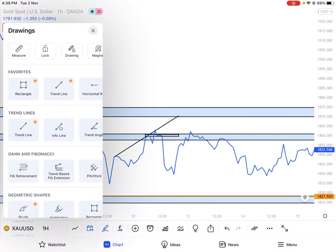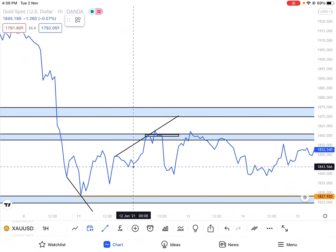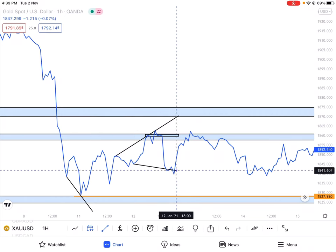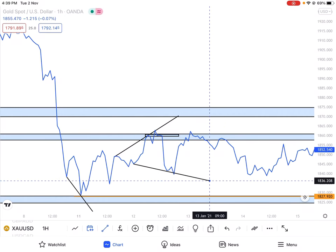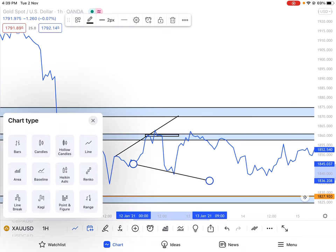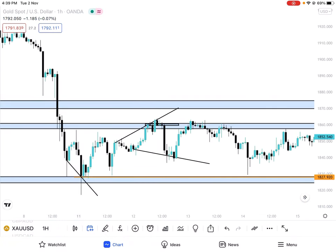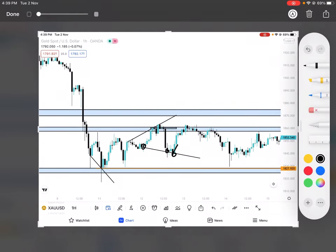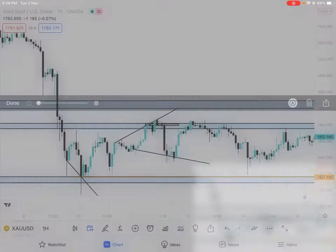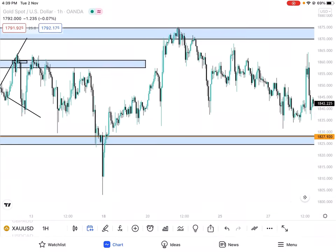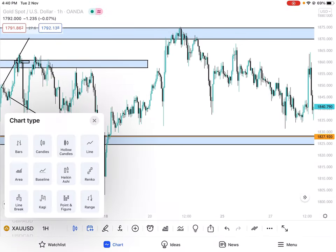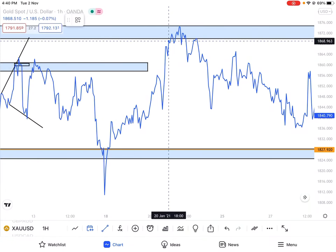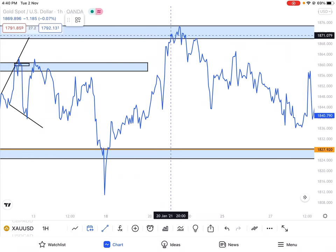The price once again comes back to the support. We have a trendline — auto trendline — first point, second point, third point. So the same thing as expected. Then the price once again comes back to the resistance, and we have the trendline again. You may check from the previous example.